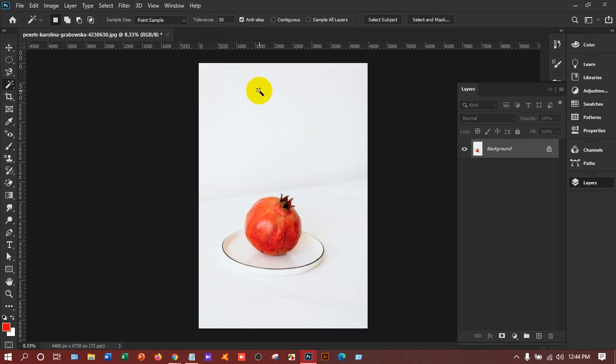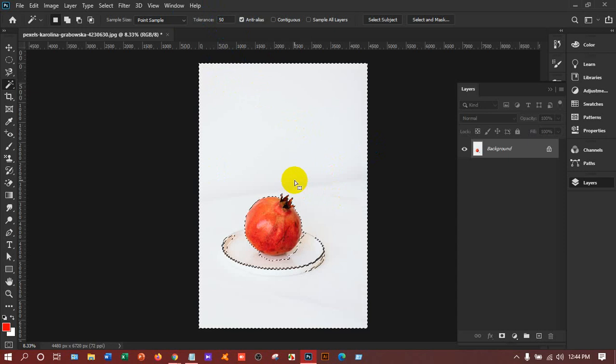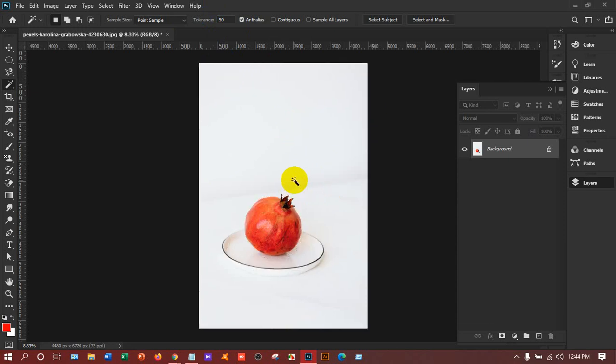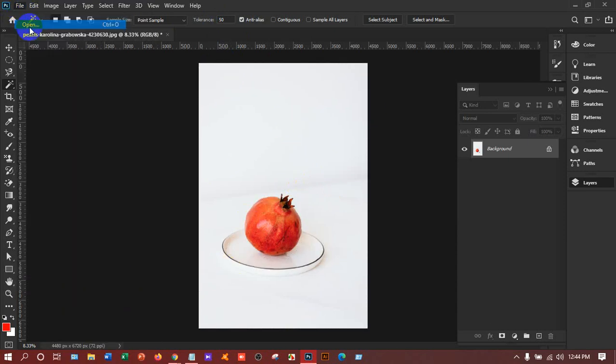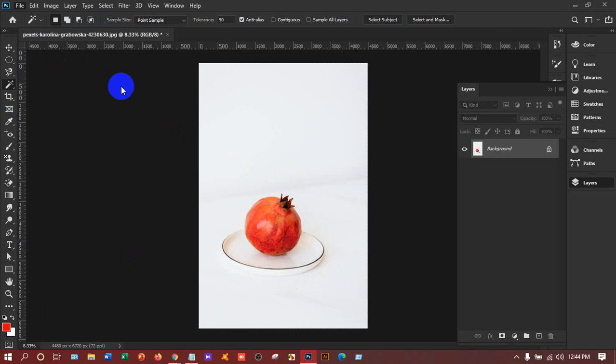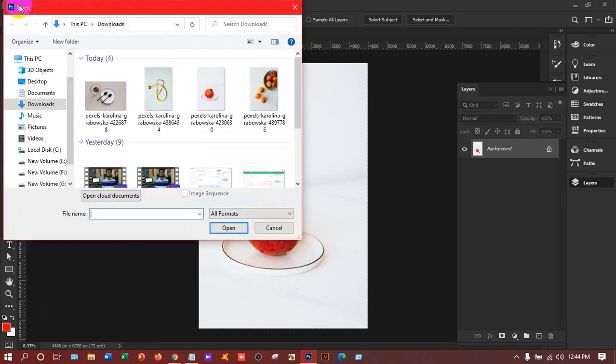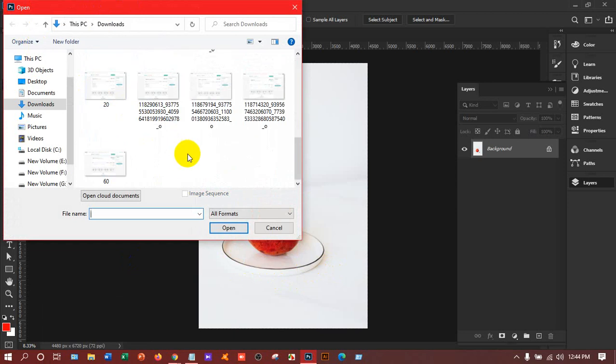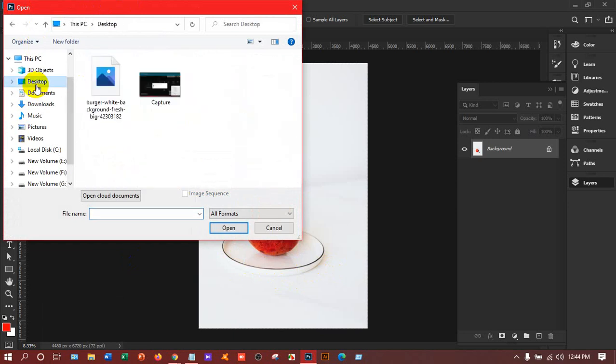If I give it 30, I get most of the selection. I'll give it 50. So if you increase the tolerance, it will increase the selection. I've understood that I can't use the Magic Wand Tool here, so I have to take another image. This is not fully white; there are a few shadows, which is why it's creating problems. I have to change the image.